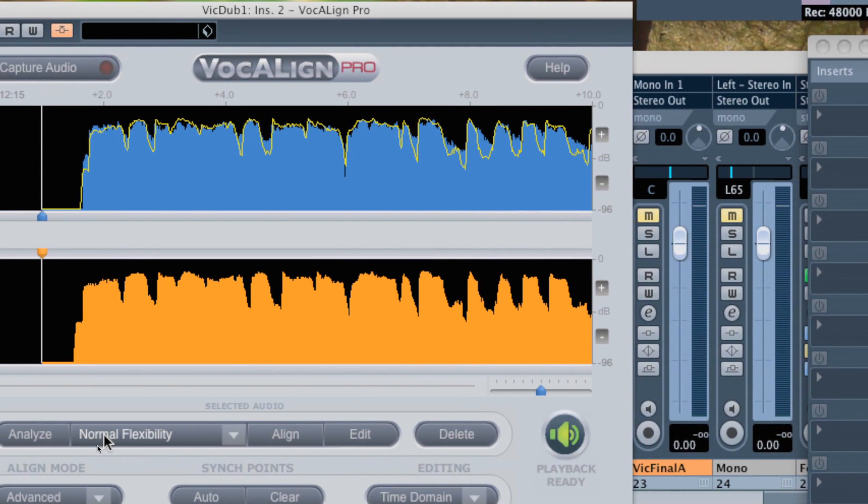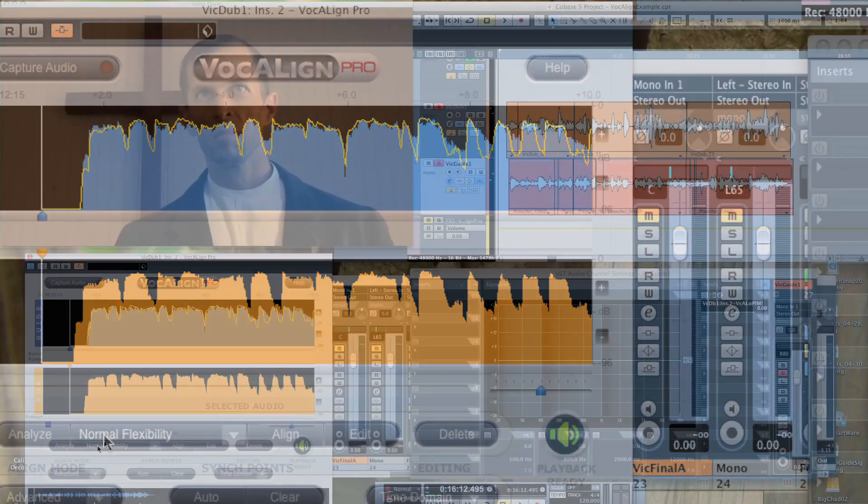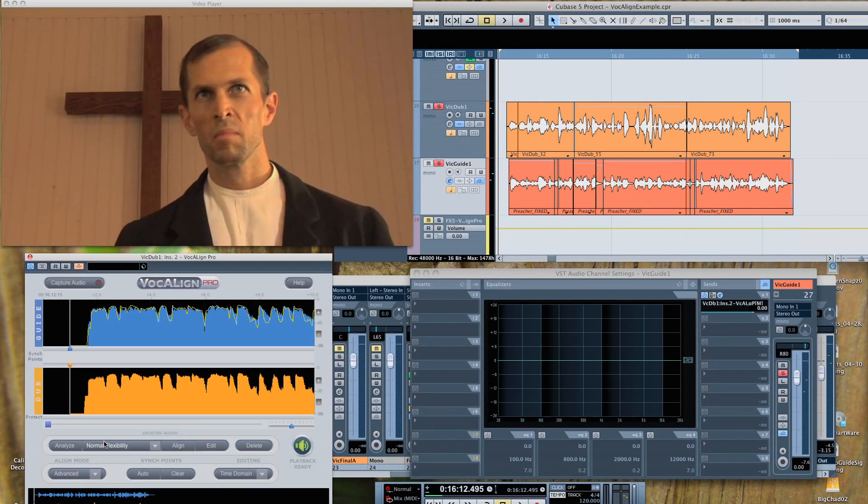But before you play the audio, you can inspect the details of the energy peaks and troughs of the aligned dub energy trace, which is now shown in orange overlaid on the blue guide energy pattern. They should fit together exactly. If they do, then press play in Cubase.